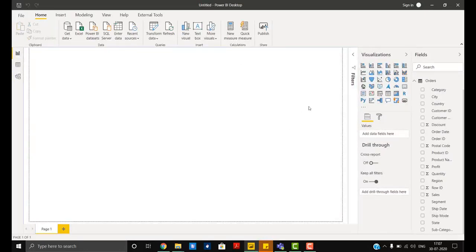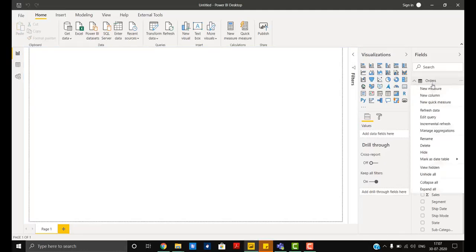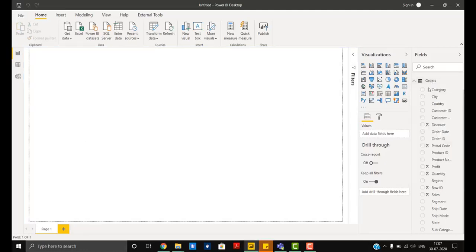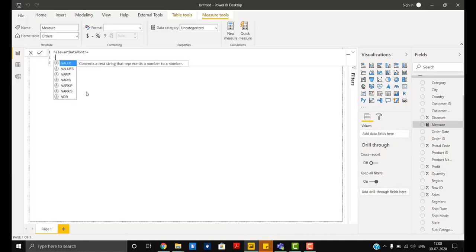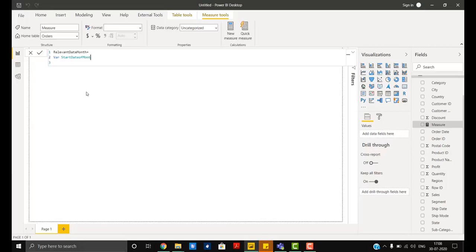First of all we have to create a measure that is going to help us achieve our results. New measure, you can name it anything that you want. I'll take it relevant date. Two variables: first, start date of month.